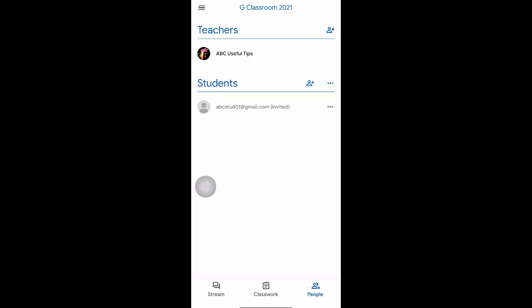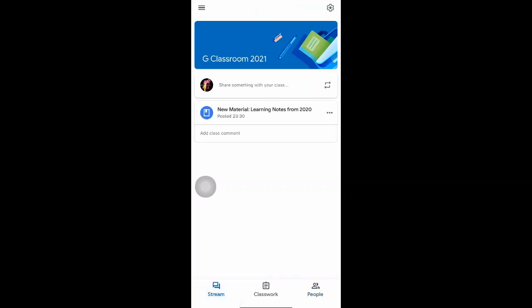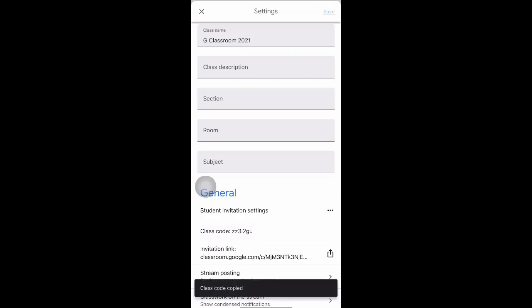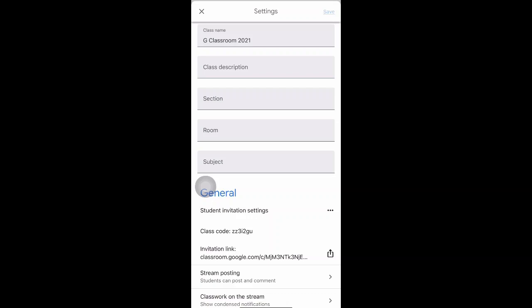The student will receive this invite in their email address. The faster way is to give them the class code so they can type it in and be admitted directly. To find the code, click on 'Stream' at the bottom left, then go to the settings icon at the top right corner. At the bottom of the settings you'll see the class code — click on it to copy it, then send it to your students via email, WhatsApp, or just flash it in class.